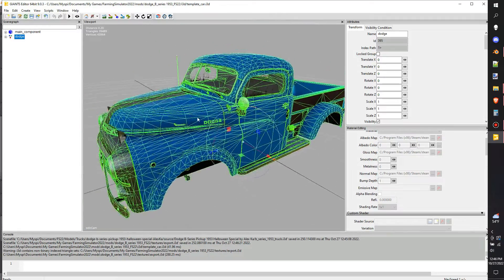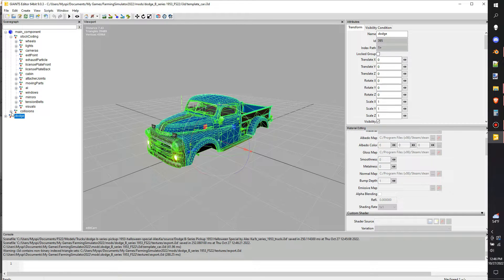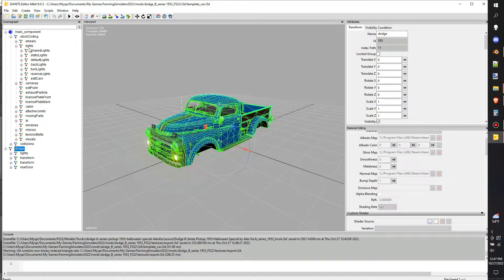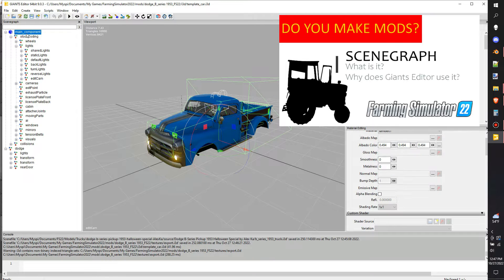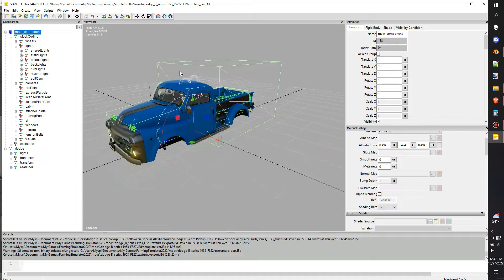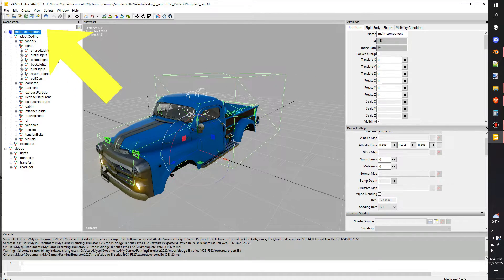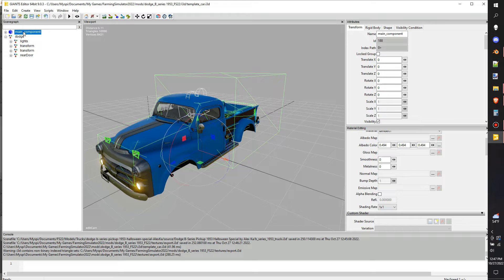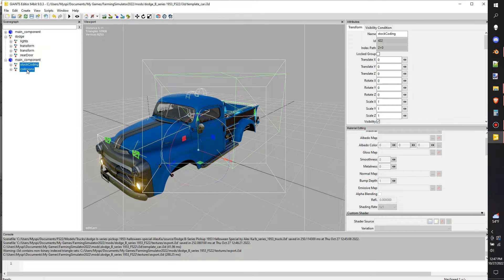Once we get that loaded up we'll be able to start placing some of these nodes, because every single item inside this template i3d is already coded to the XML. When you're adding items you're going to want to be really careful where you put them. If you haven't watched my SceneGraph video I'll put that up in the cards — go watch that. The first thing I want to do when I load it in is adjust the main dynamic rigid body collision to the model.